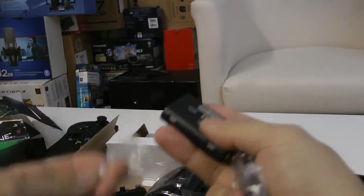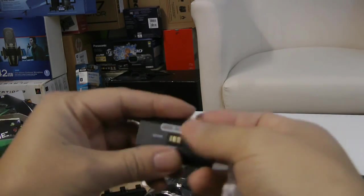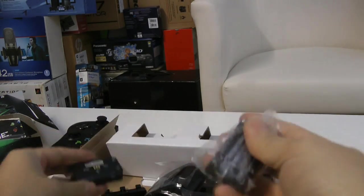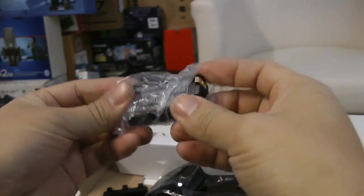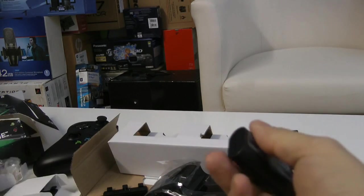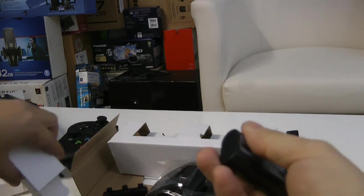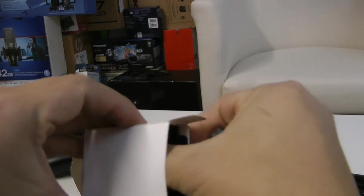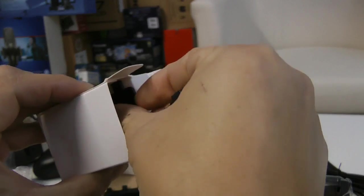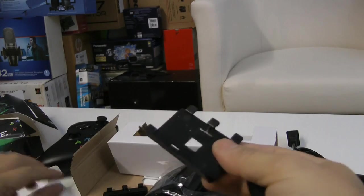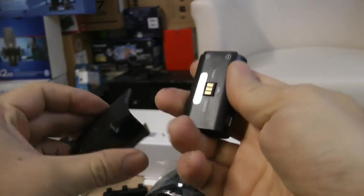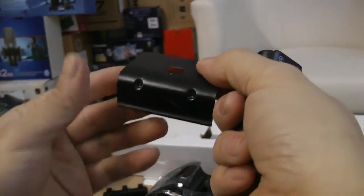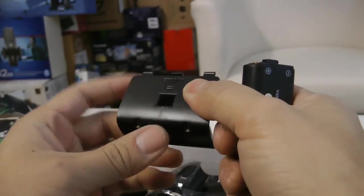So I guess this is one advantage the Xbox controller has over the Sony controller, is that you don't have to worry about the battery dying. It's easy and it's cheap to replace. You can use two double-A batteries. So I'm assuming this is how I charge, the controller sits in like this.